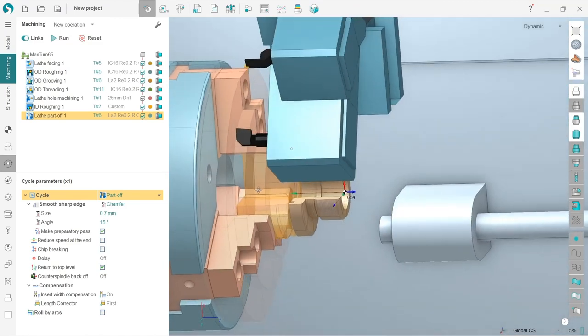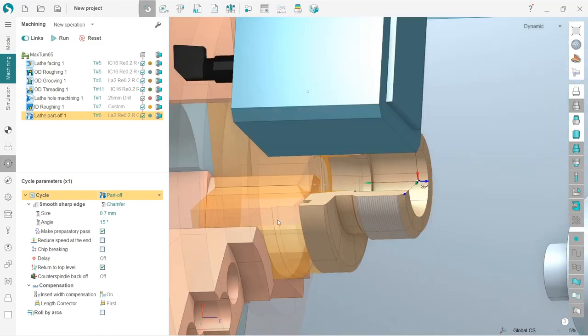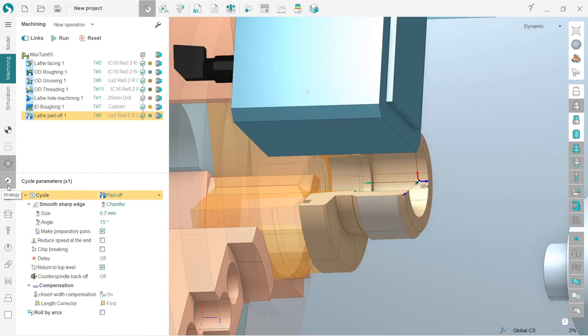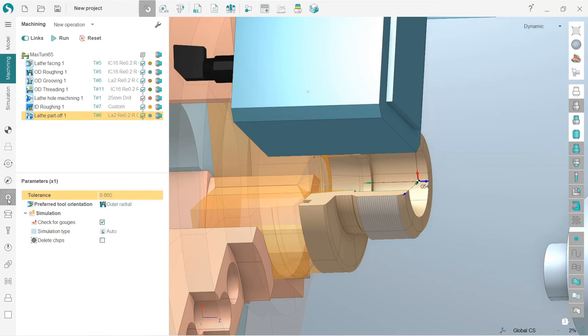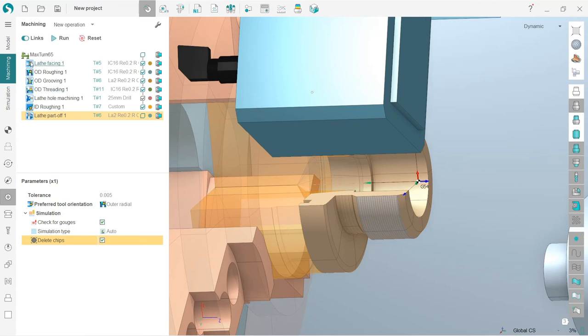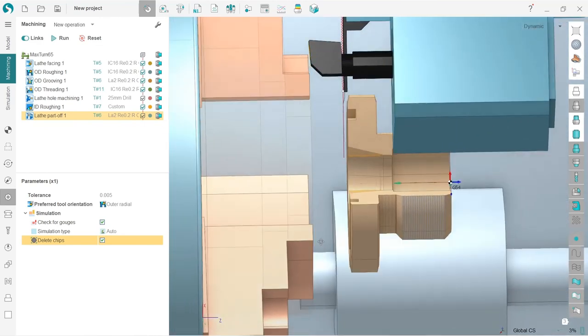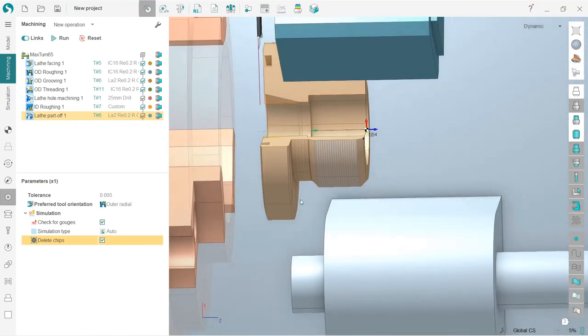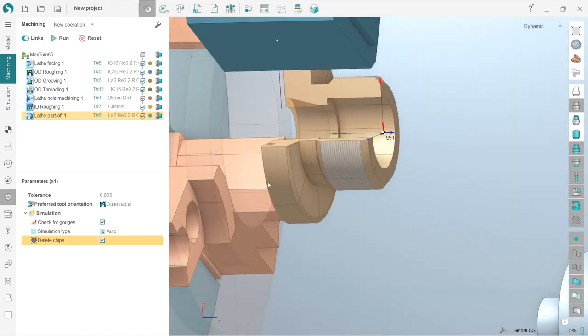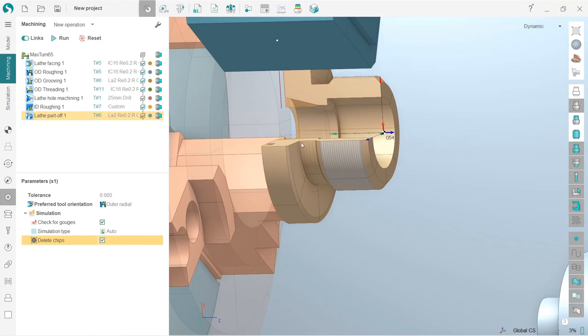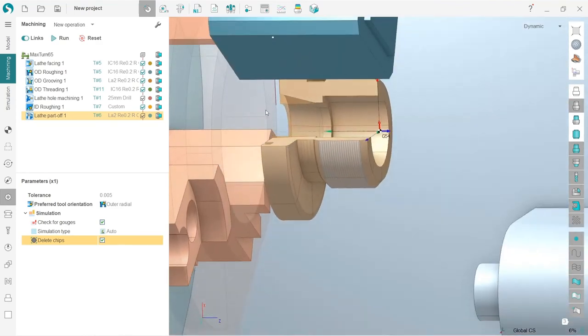The one little thing I will also change is that we need to get rid of this rest material, the rest workpiece. So for the lathe part-off operation in the parameters, I will turn on this delete chips option. And if we recalculate the machine result, you can see that we don't have this part of the workpiece. Of course, it will be taken out manually, but for SprutCAM, it is quite easy to get rid of the cut-off part of the workpiece using this delete chips option. That's it.